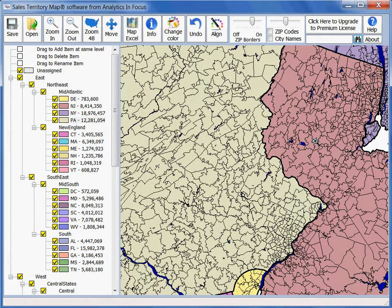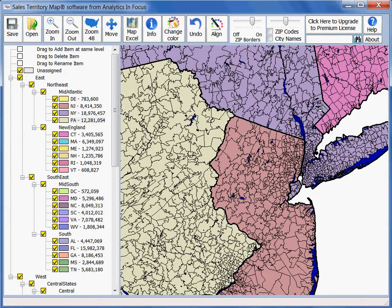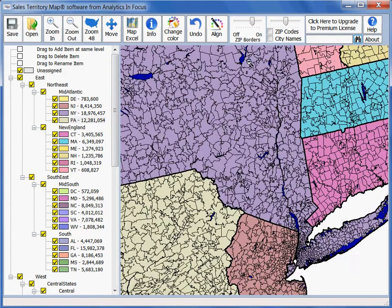If you've zoomed in too far, the second method of navigation is zooming out. Here, anywhere you click on the map will zoom out by 30% and center the map on the location that you've clicked.